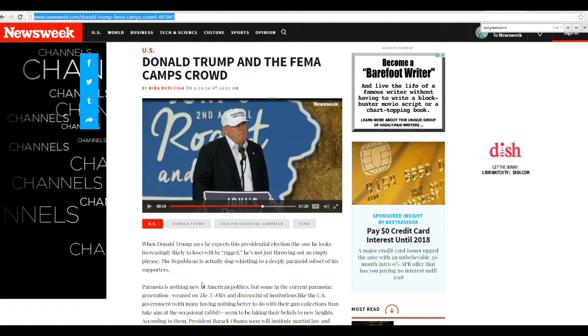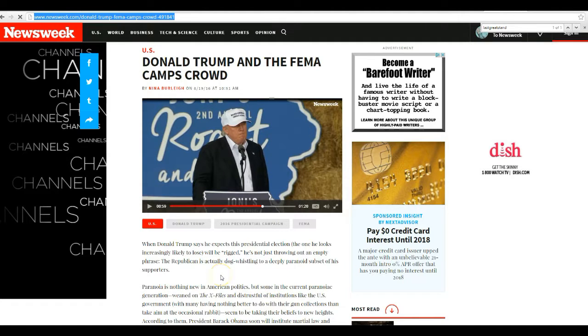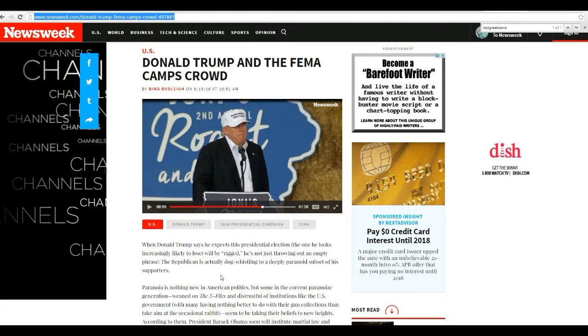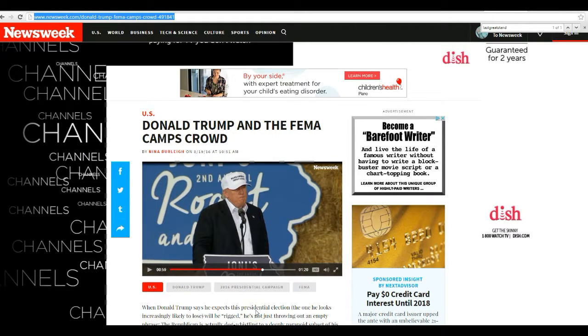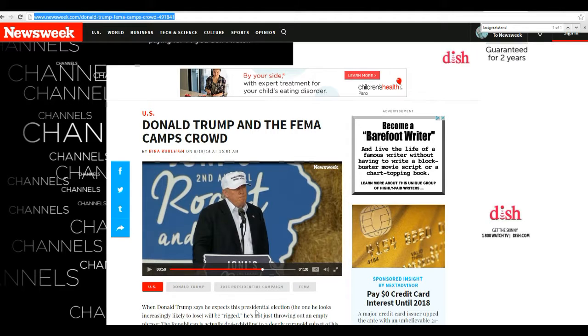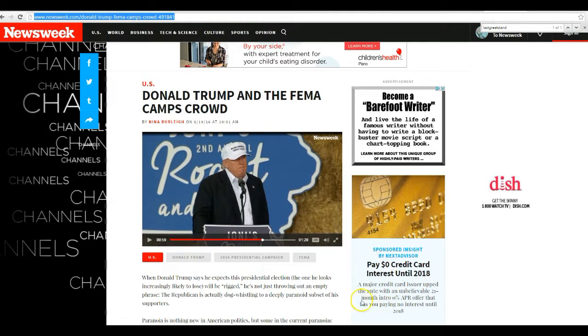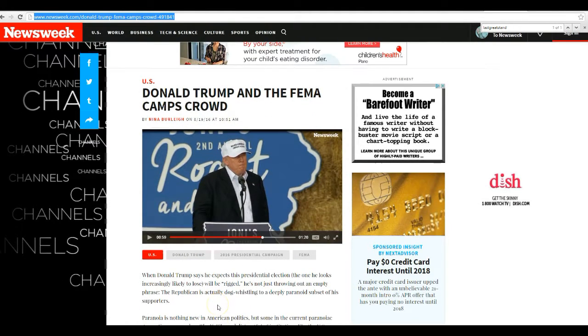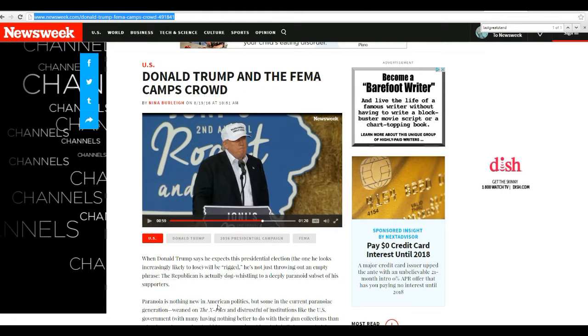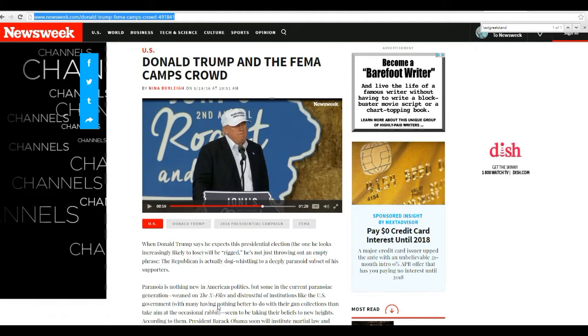Her name is Nina Berle, and she shared this article August 19th, Donald Trump and the FEMA camps crowd. This is a good one, like he's really a part of us. Well he's closer than she is, that's for an obvious reason.